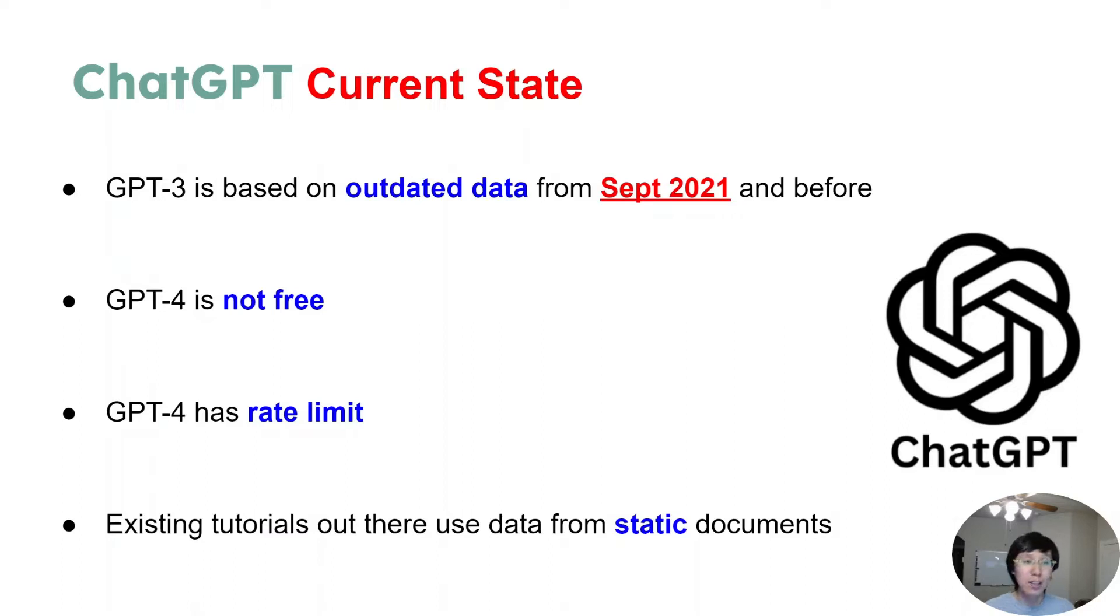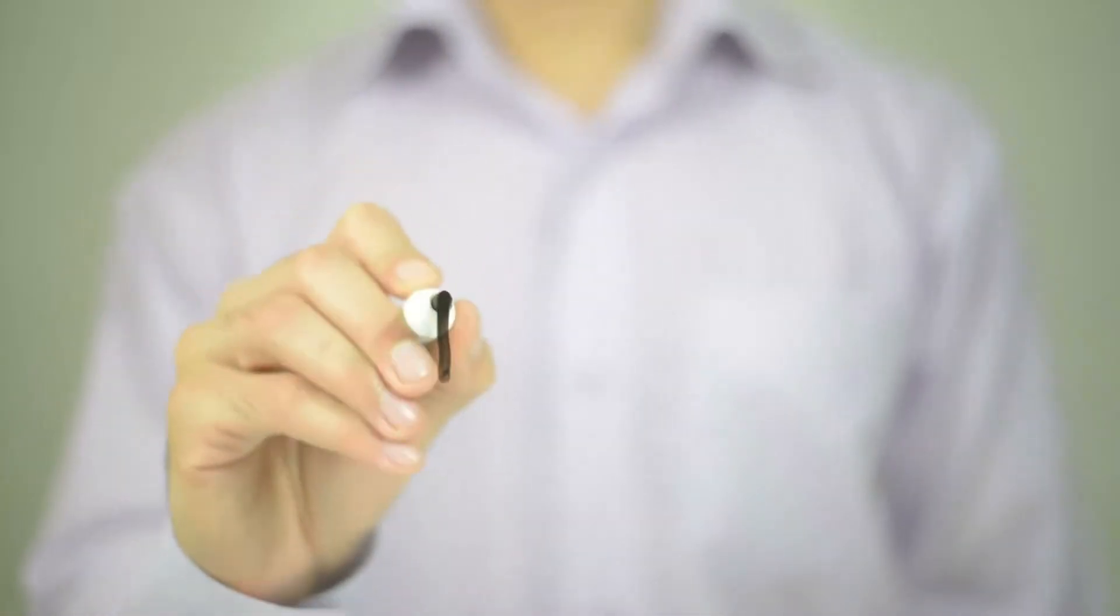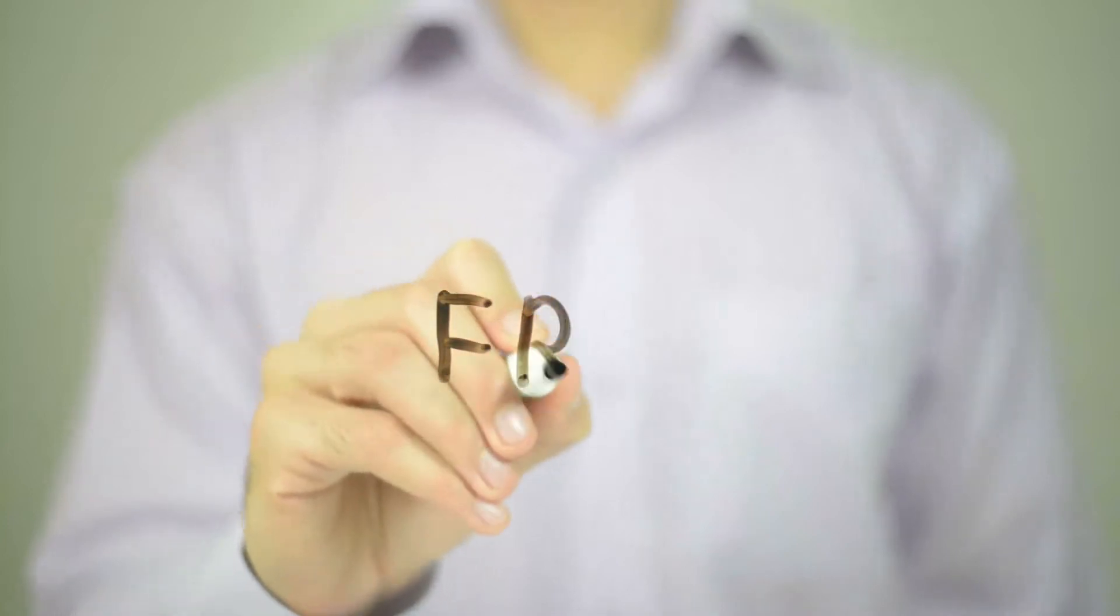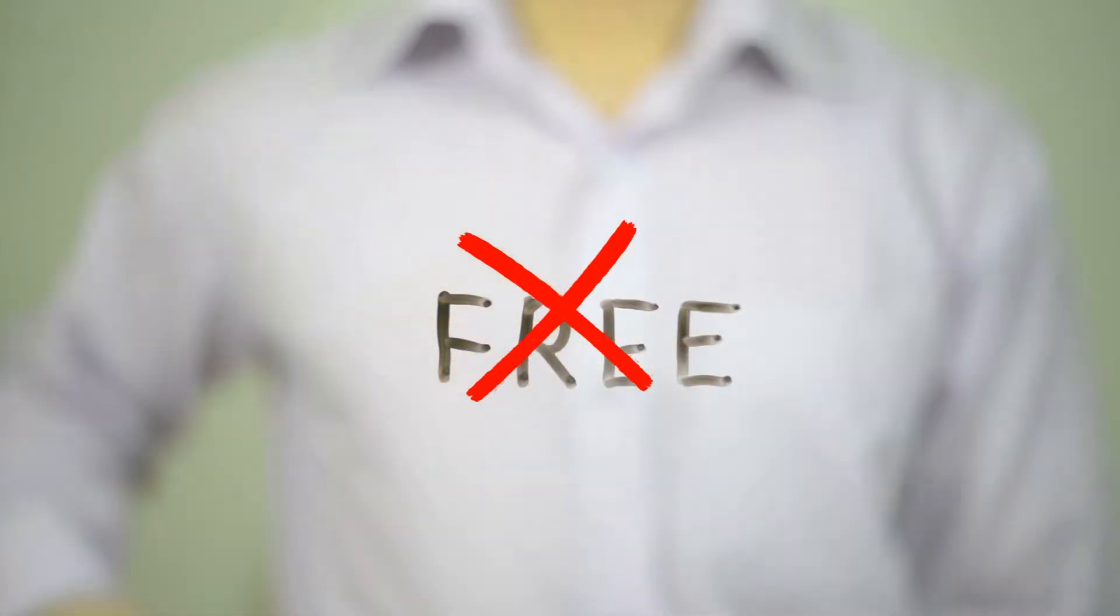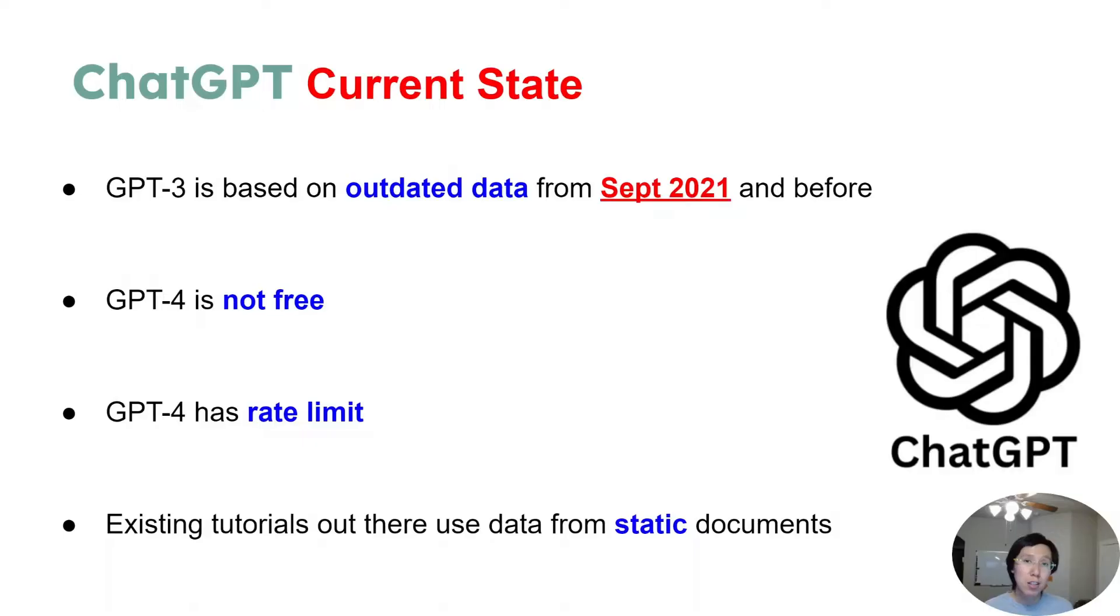GPT-4, on the other hand, is more accurate and more powerful, but it is not free and it has a rate limit, which means it can only address a certain number of requests per minute.